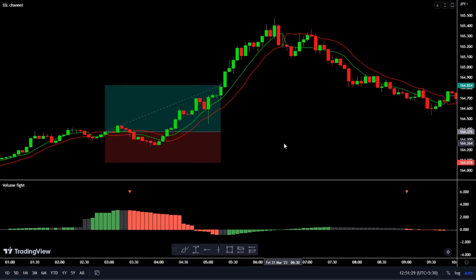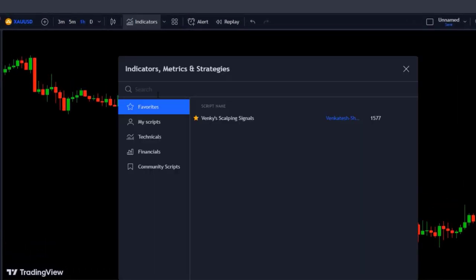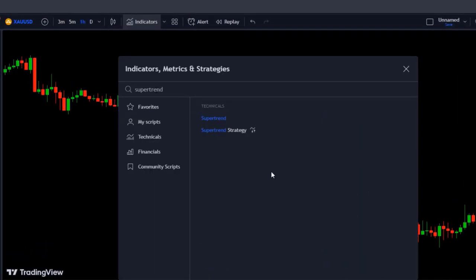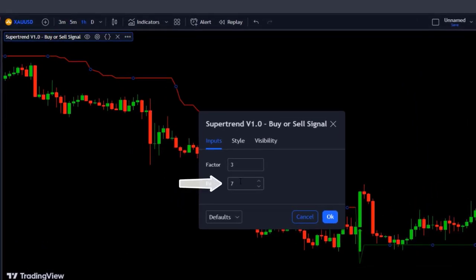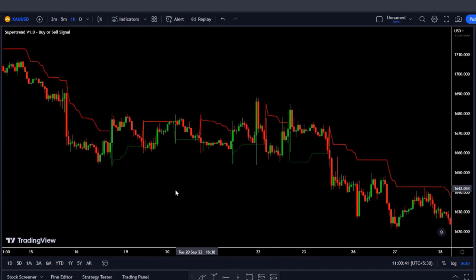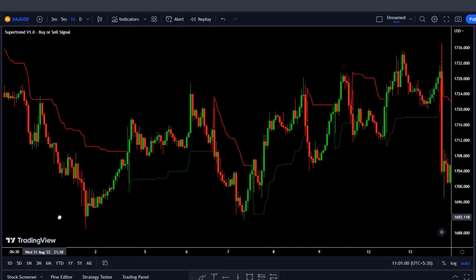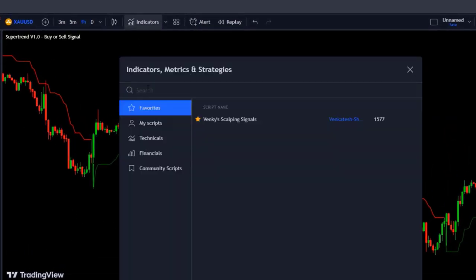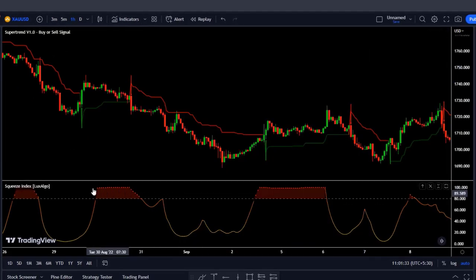Now let's look at the next volume indicator that will also give us a great advantage when trading. It's called Squeeze Index. Let's add the well-known Super Trend indicator — we're going to add to the chart the one created by Mahia Lucas with the following configuration: factor we leave at 3, and in PD we change it from 7 to 10. It is a very good indicator but it generates many false entries that make us lose a lot of money. So we are going to add the Squeeze Index indicator created by Luxalgo to our chart and see how many false signals it will eliminate for us.